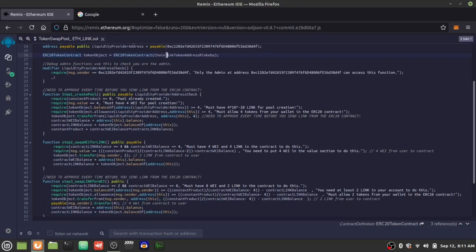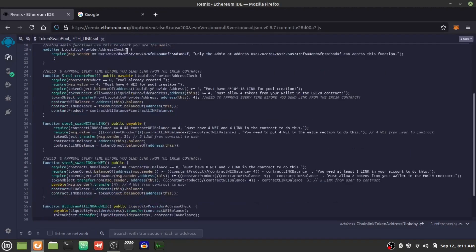We pass in the Chainlink Rankby ERC20 address to tell the contract exactly which token we're going to be using. Now we have our modifier here with the liquidity pool address. We're checking if the person currently connected to the contract is the liquidity pool provider.